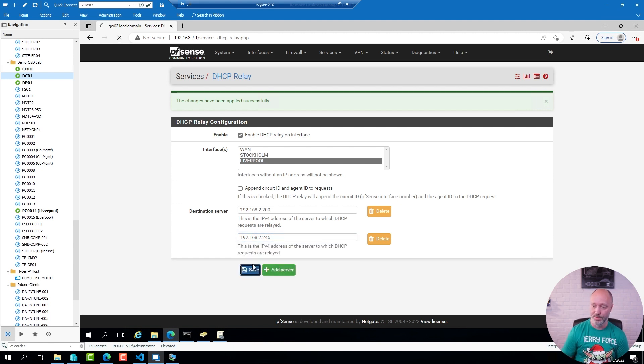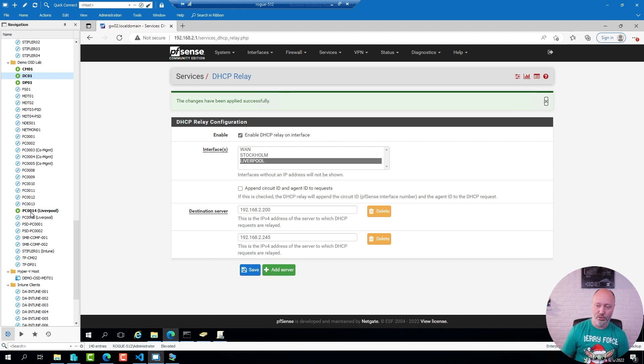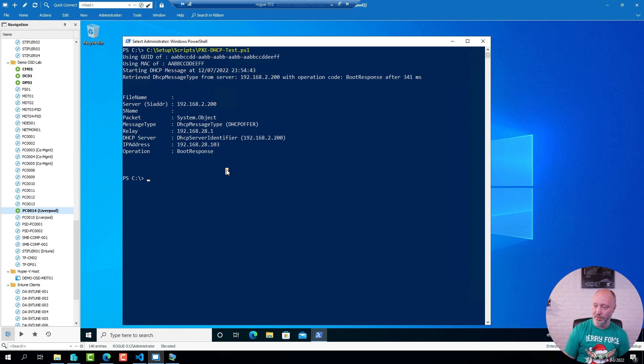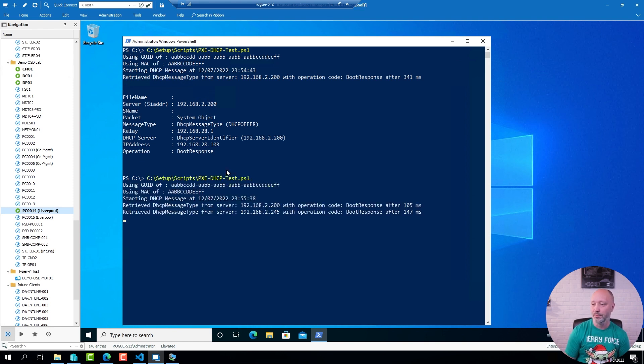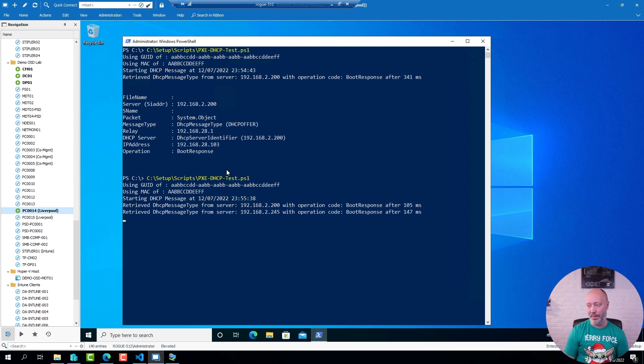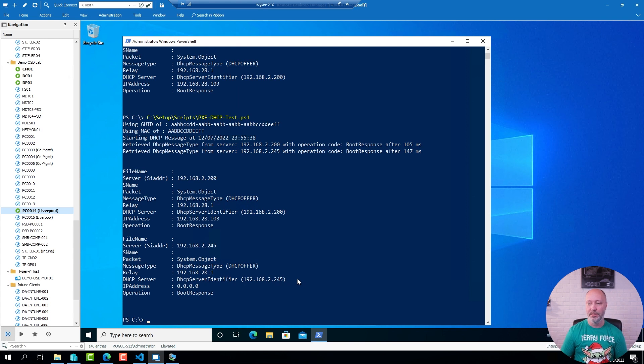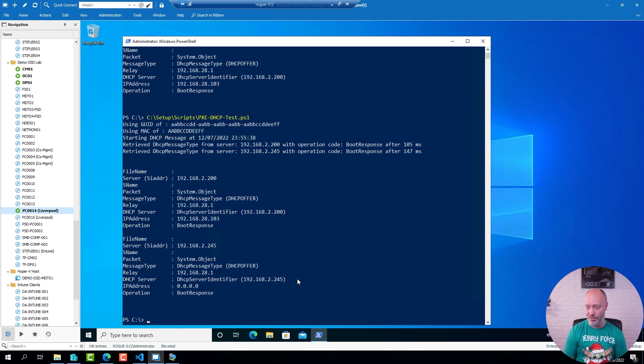Go back to PC number 14. Run the same script again. And this time you see we get two replies. One from 200, one from 245. And this is how you can confirm that you do have information from that PXE server.